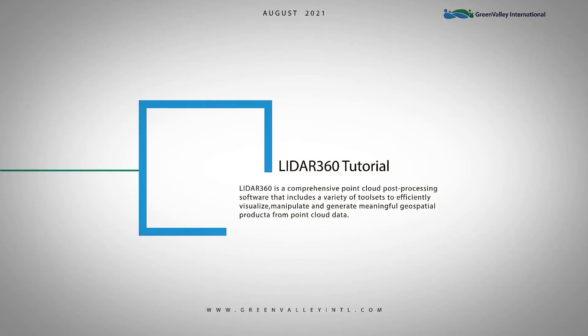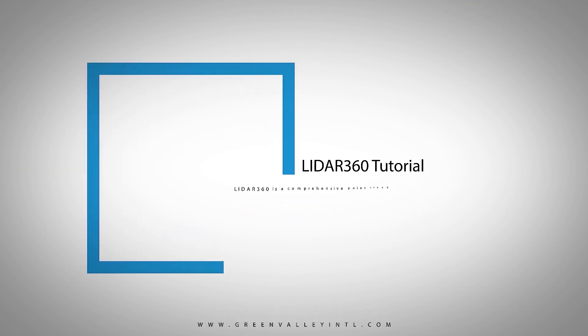This is a LiDAR 360 version 5.0 tutorial. We will focus on industry applications including mine, powerline, and vector file editing.